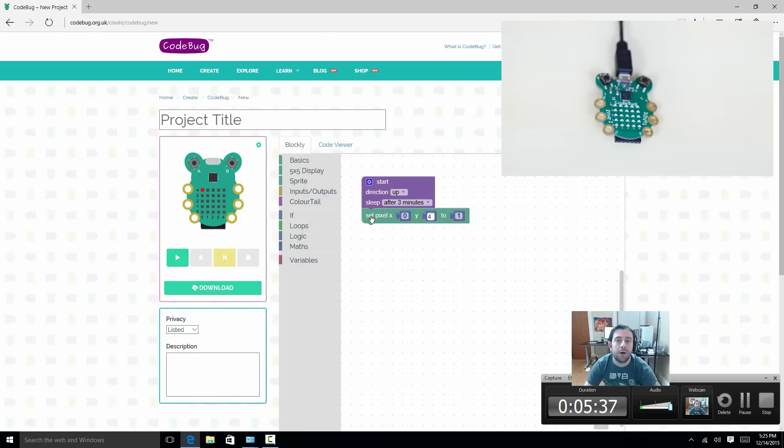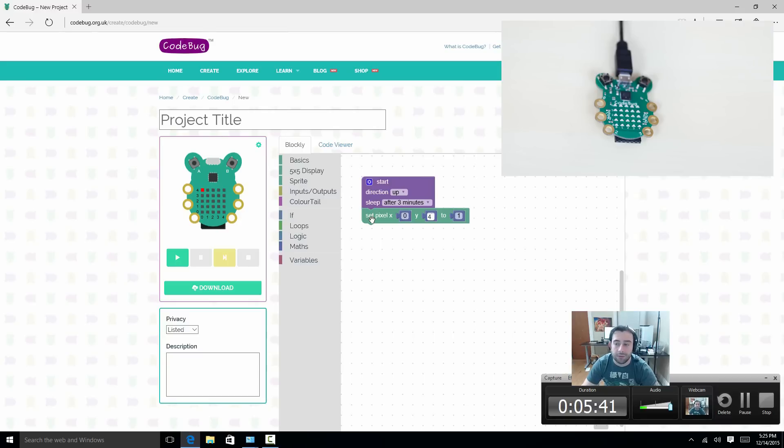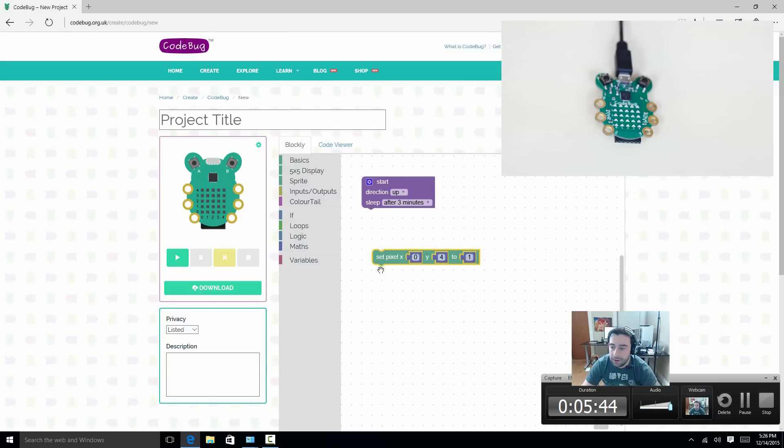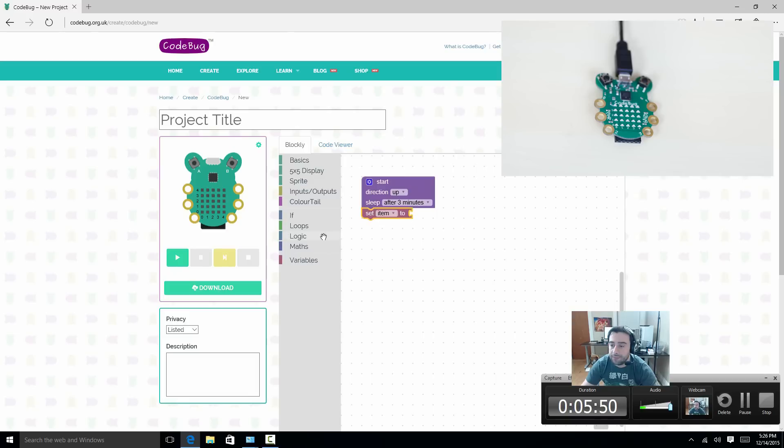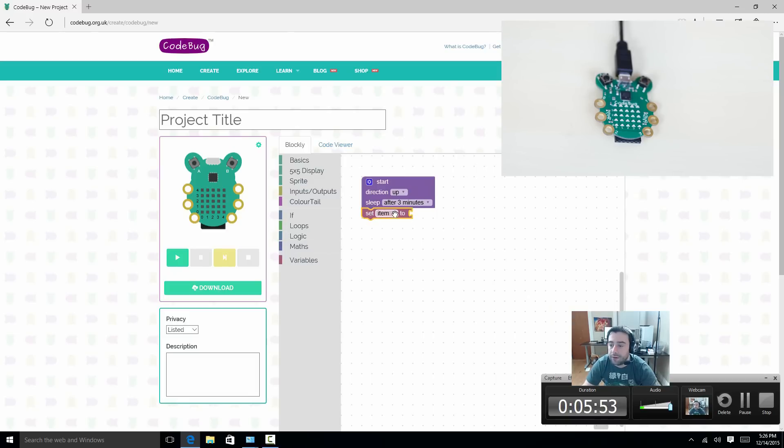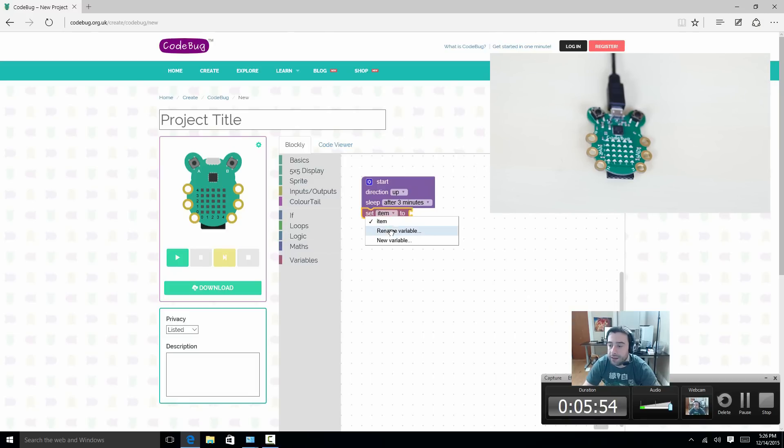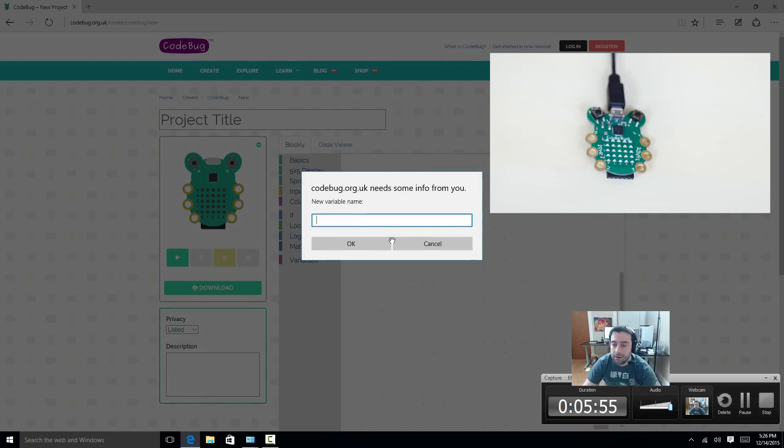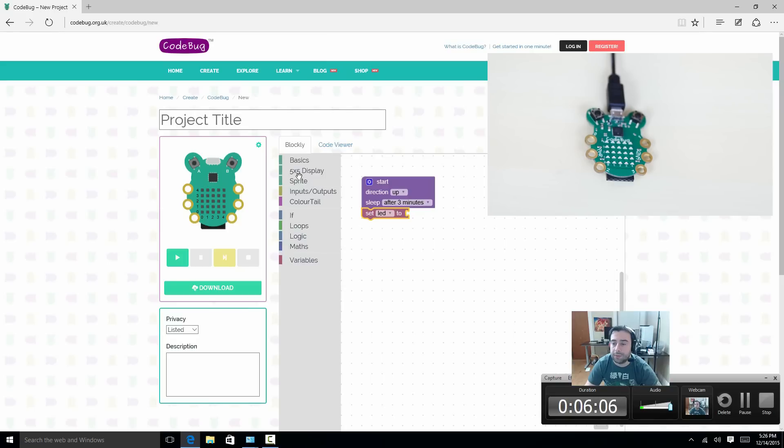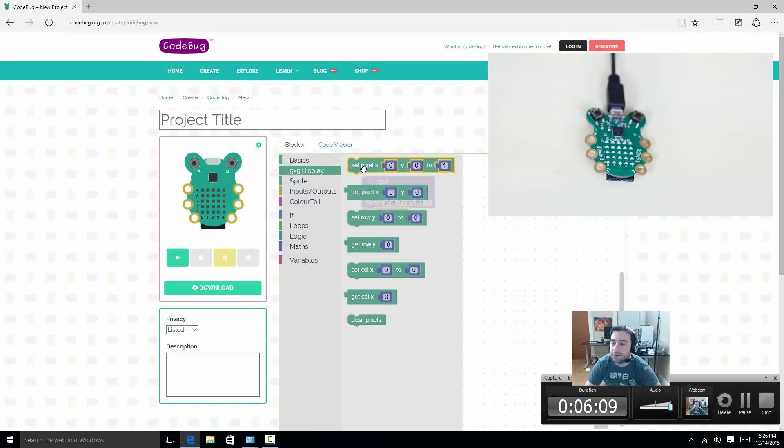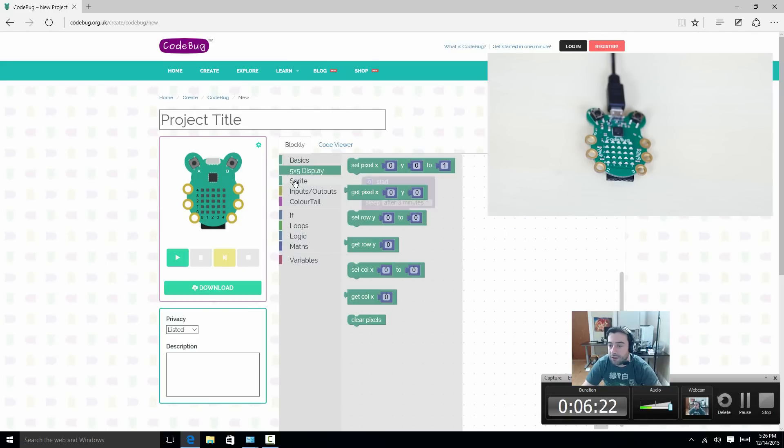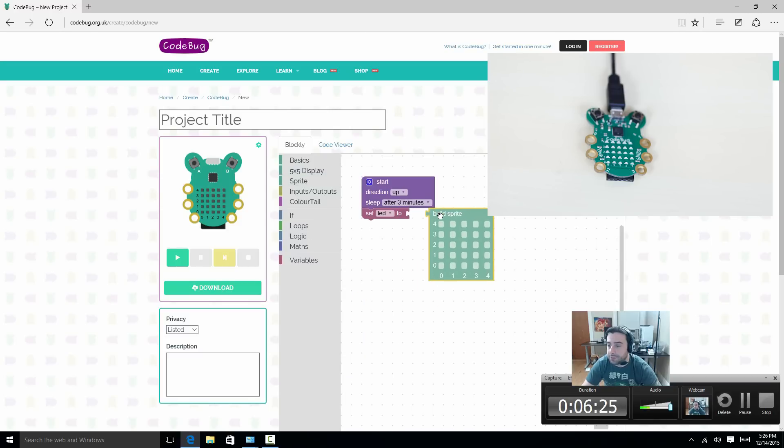So let's say we wanted to use some of the inputs and create variables. Let's first create a variable. Let's get this out of the way. And let's drag our variable here. Click it onto here. Let's say we want our variable to be called, let's give our variable a name. Let's call our variable LED. We want our variable to do something. So let's go back to 5x5. Let's drag this code again. Or actually, let's go to Sprite. Let's drag Build Sprite. Click it onto here.